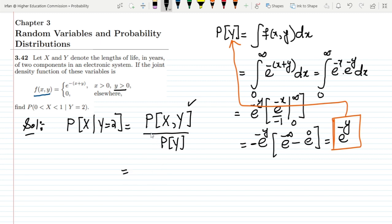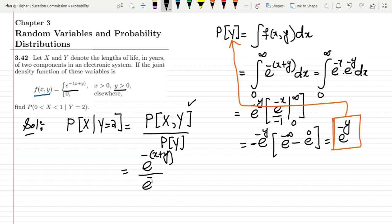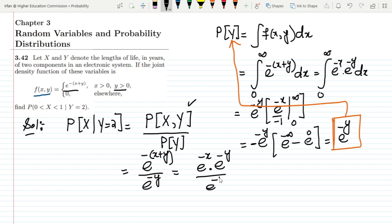Now putting these values into the conditional probability formula: f(x,y) is e^(-(x+y)), which can be written as e^(-x) times e^(-y), divided by the marginal f(y) which is e^(-y). The e^(-y) terms cancel out, and ultimately we get e^(-x) as the conditional density.